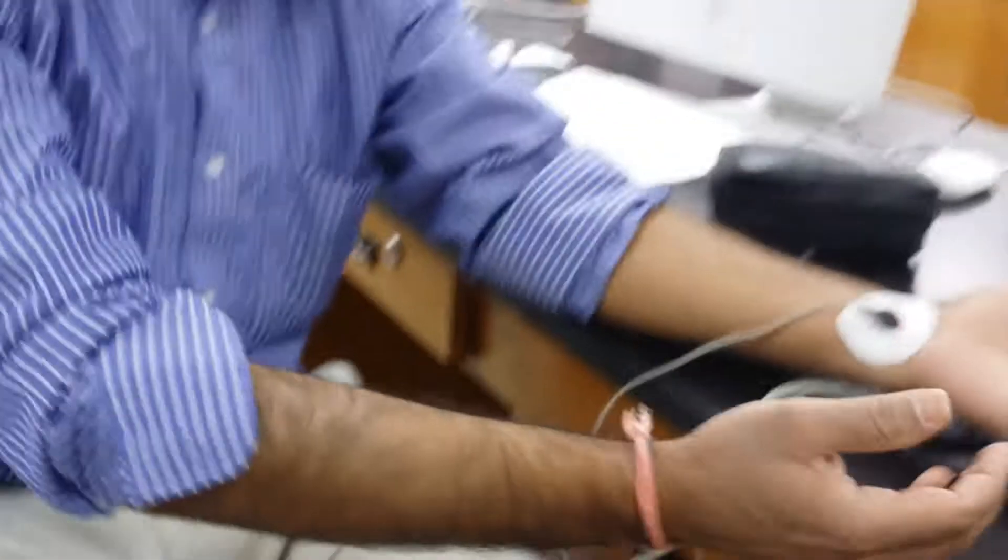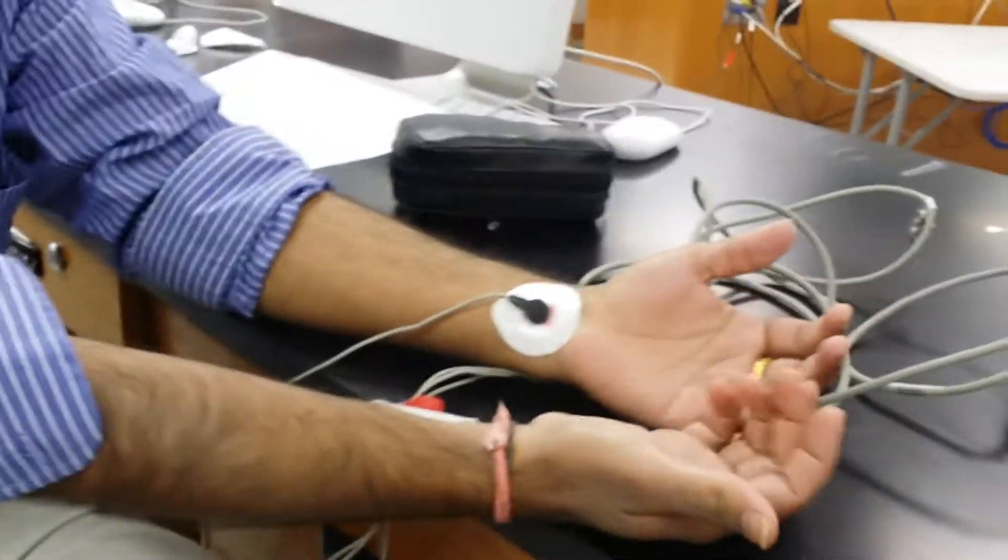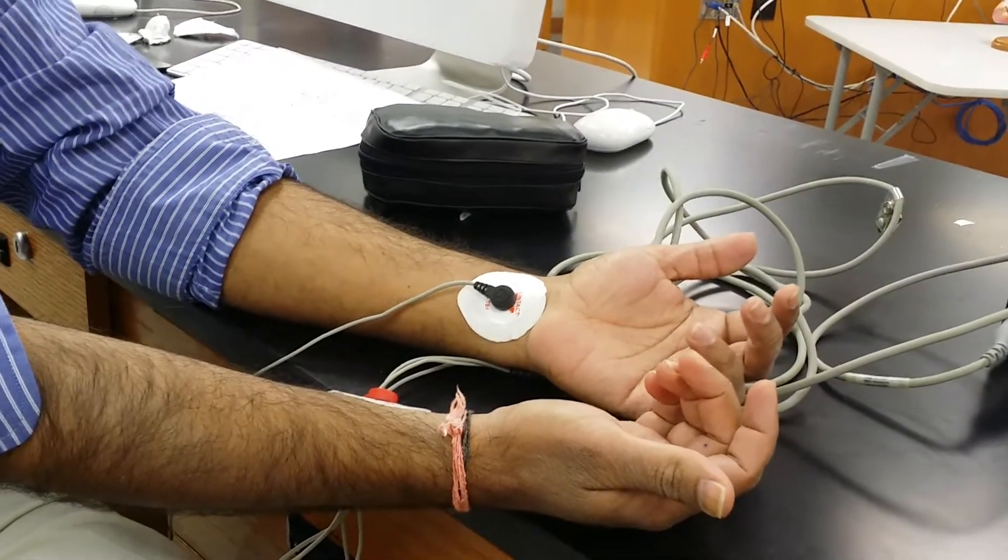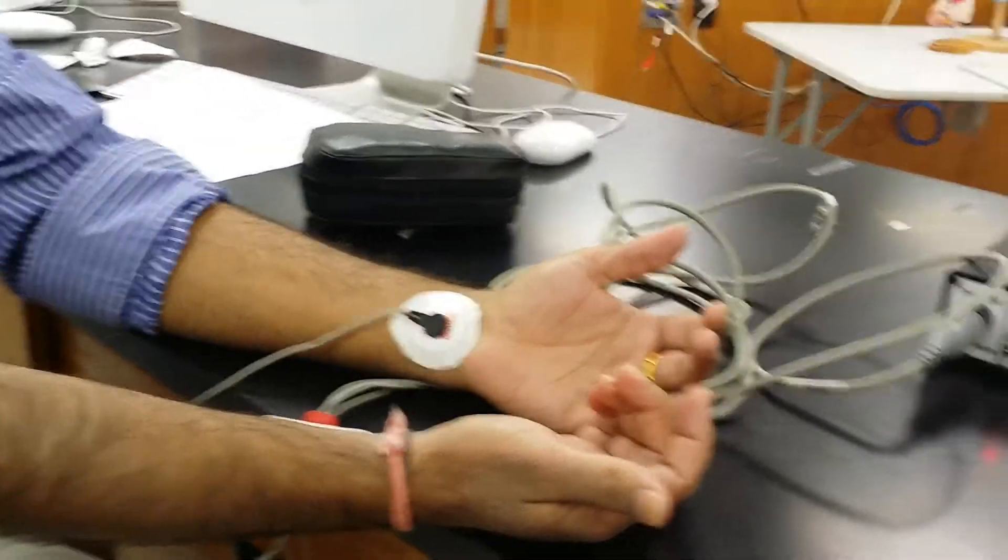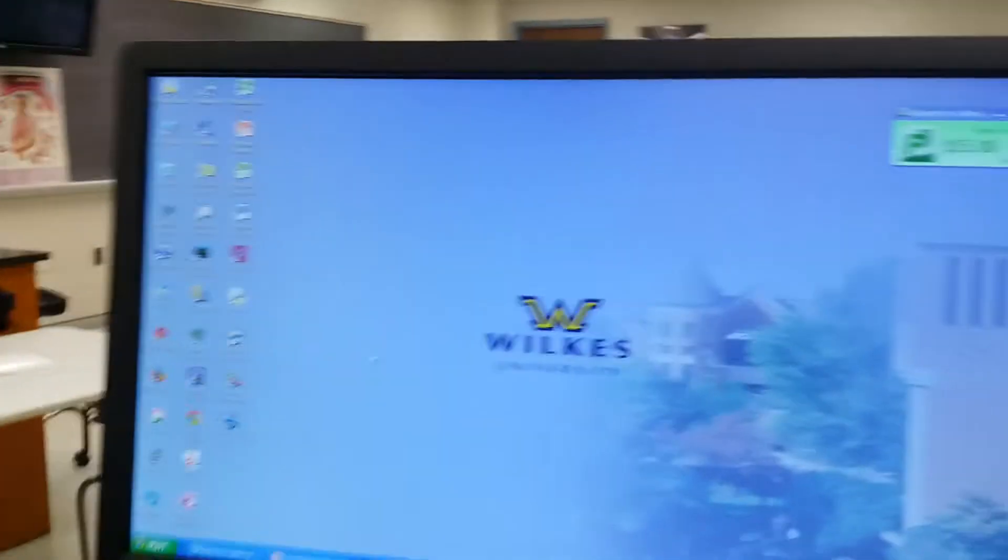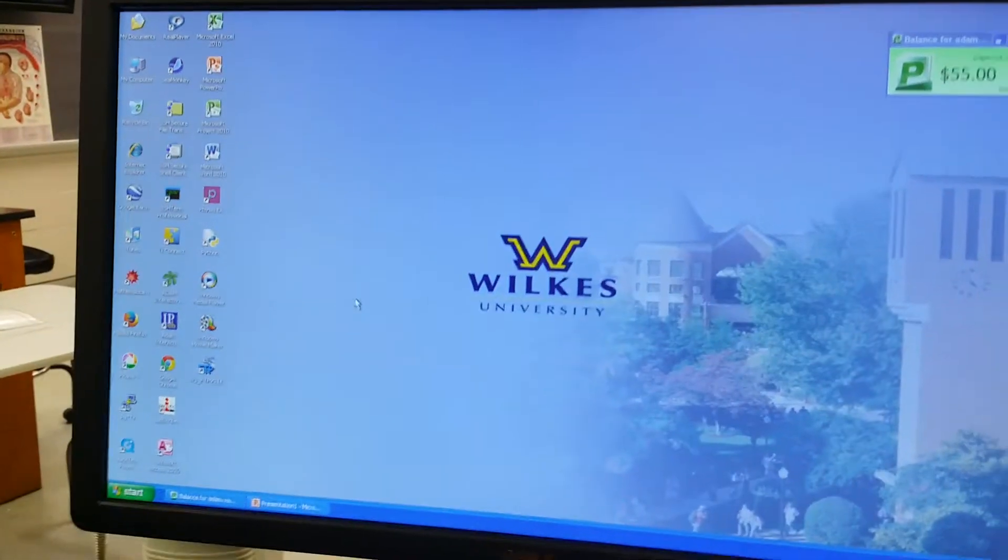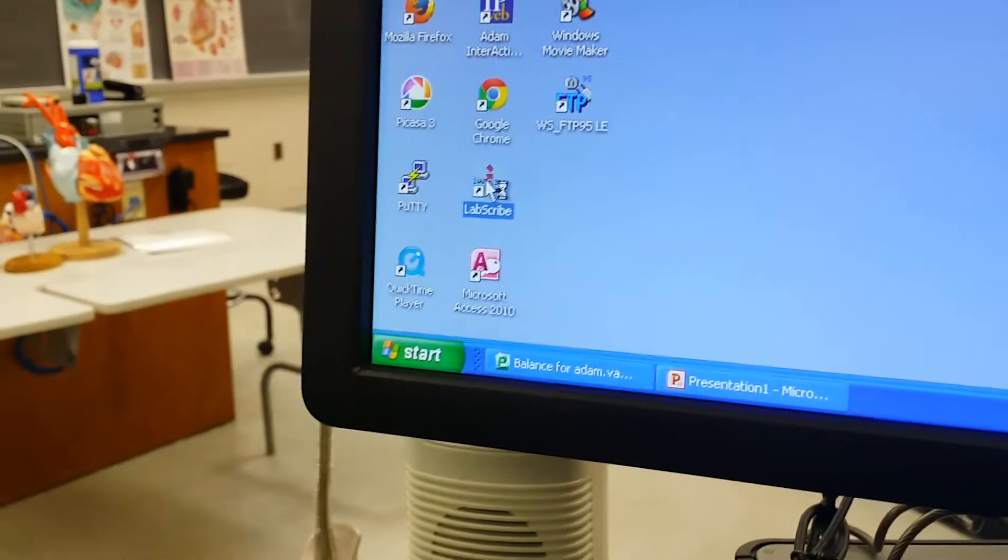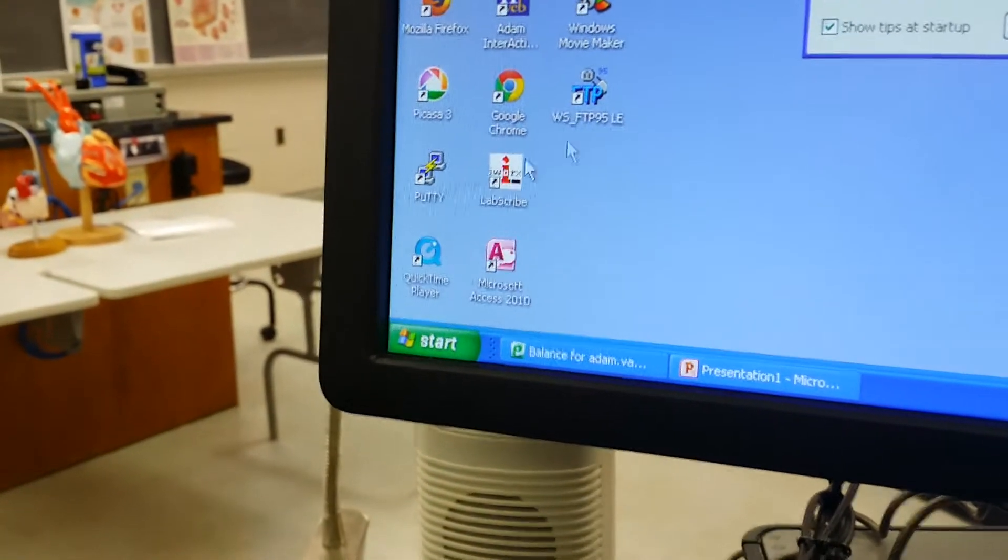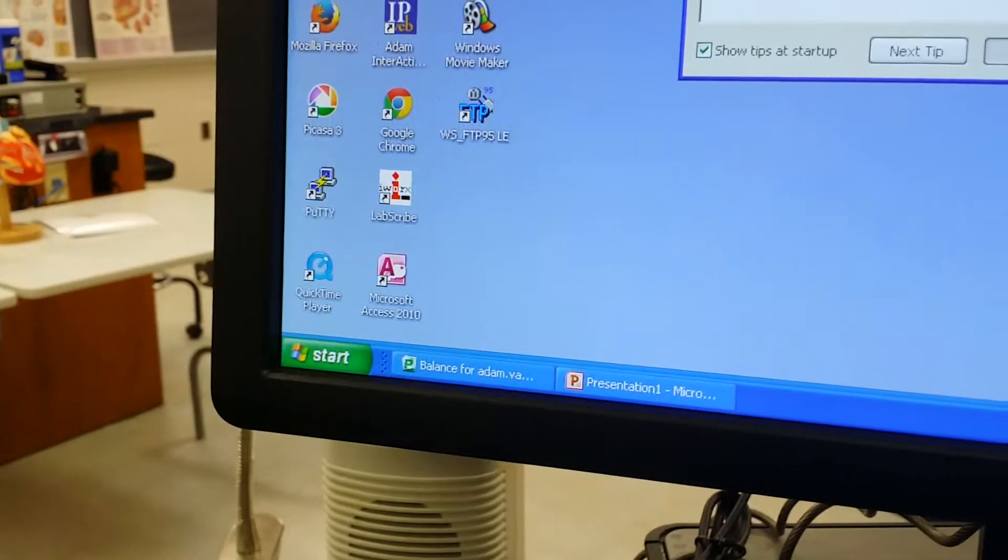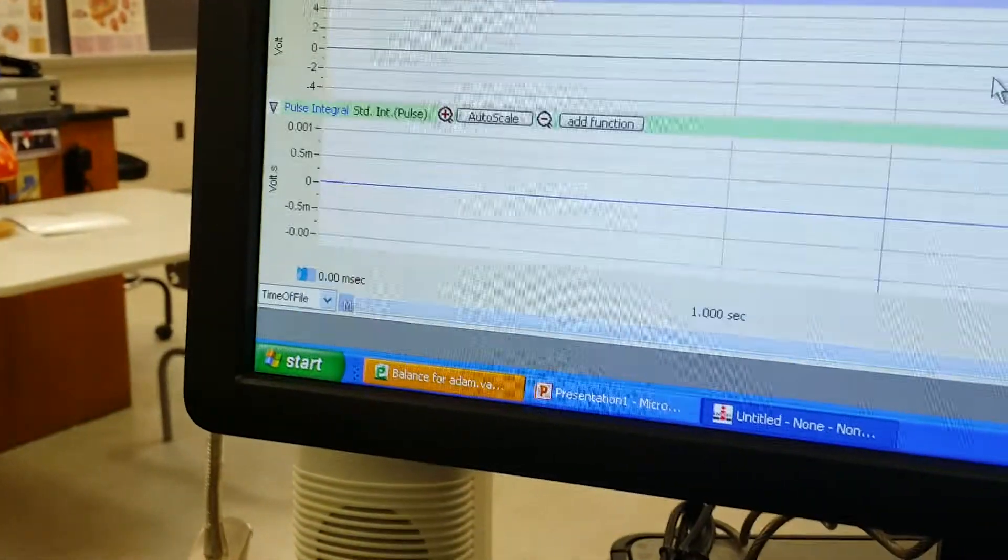We only need three electrodes for this exercise because we're not doing a 12-lead EKG. I'll proceed to show you how to actually open up the software from a clean desktop here. We want to first double-click on LabScribe. Close this tip of the day.